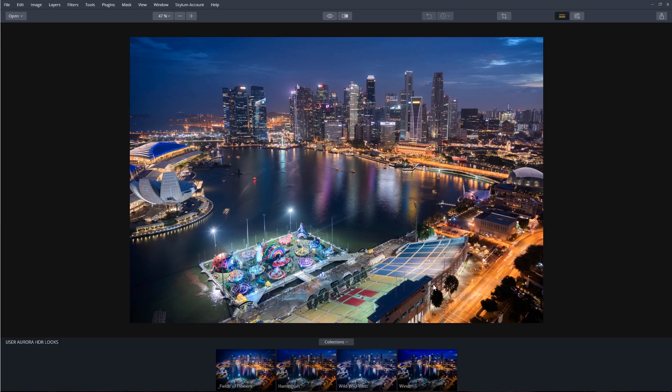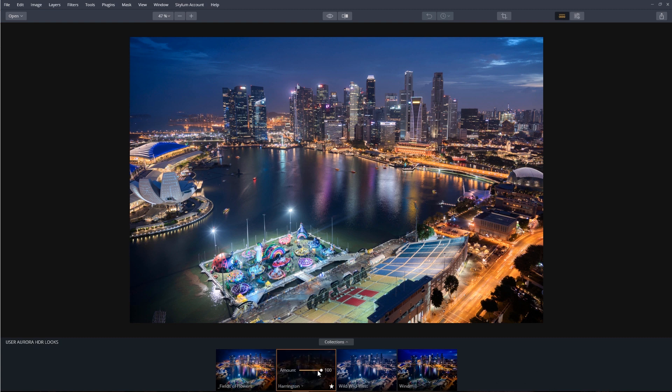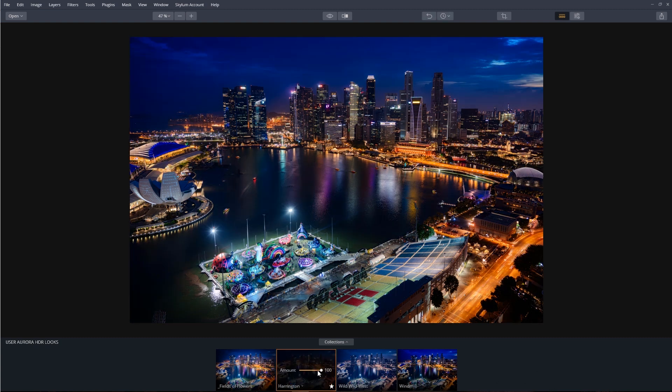Aurora's new AI tone mapping did an incredible job, but do you remember what I said in the beginning? The AI's job is to produce the best starting point to begin our HDR processing. Let's apply an Aurora HDR look. That looks amazing.